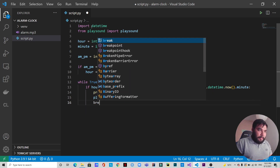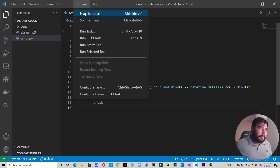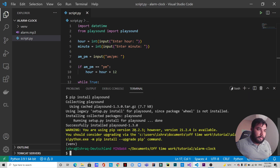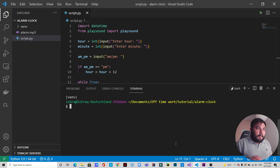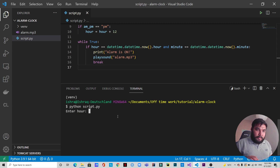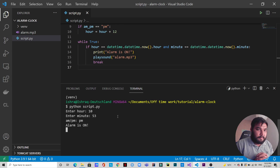Then we will break. Save it and now let's open up the terminal. We will run the file with 'python script.py'. You can see it's 10:52 at this moment, so we will put the hour as 10 and the minute as 53 and specify it as PM. Now we wait — the alarm is on! As you can hear it, the alarm is on.